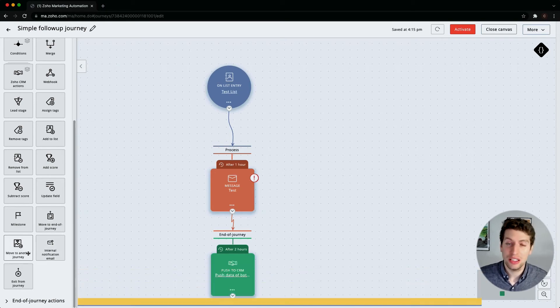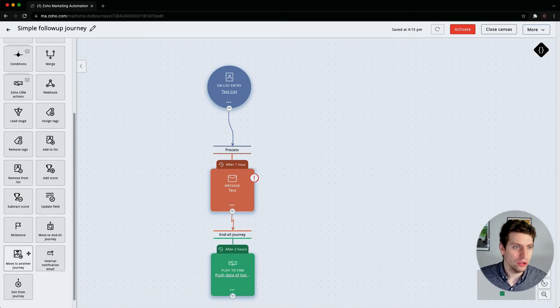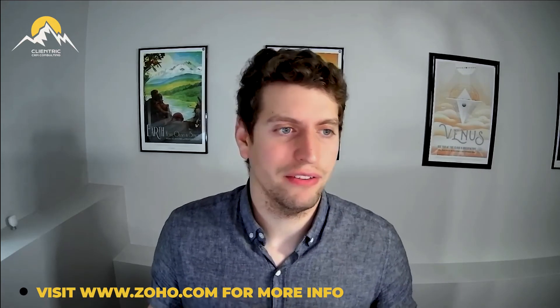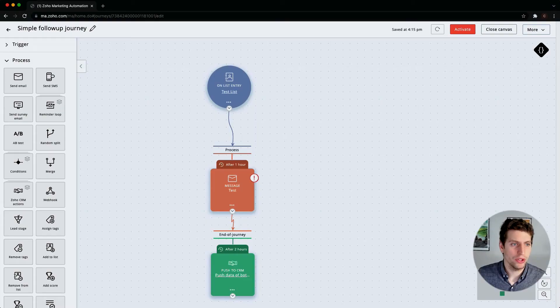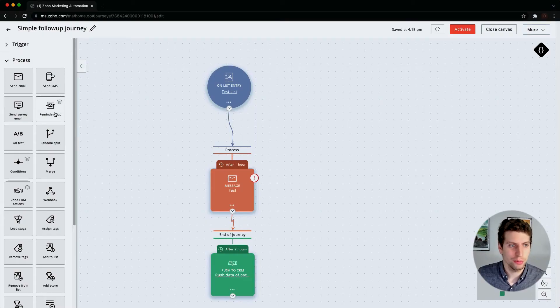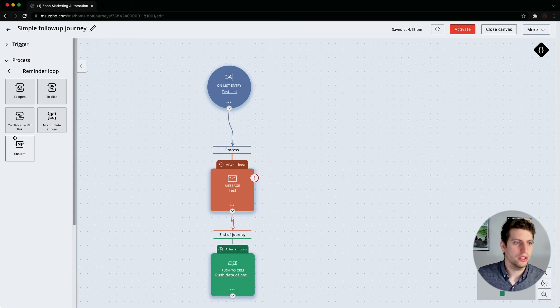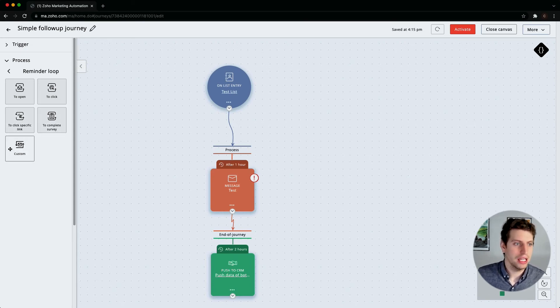I recommend you go through each of these and look at them a bit closer to see what they actually do. If you go on to Zoho's site, they have a bit more information there. We also have reminder loops over here which is kind of a fun one. So to open, to click, to click a specific link, to complete a survey, and a custom reminder loop that you can set up here as well.